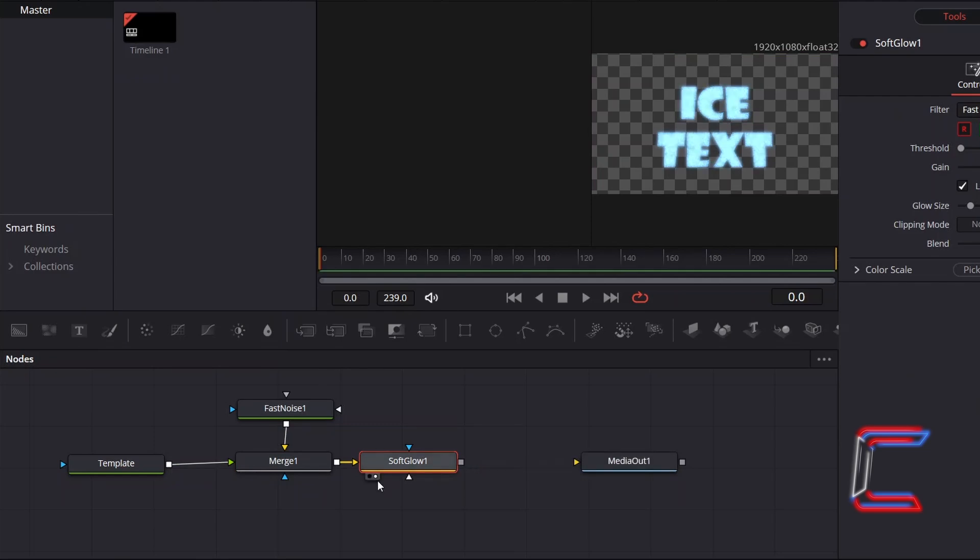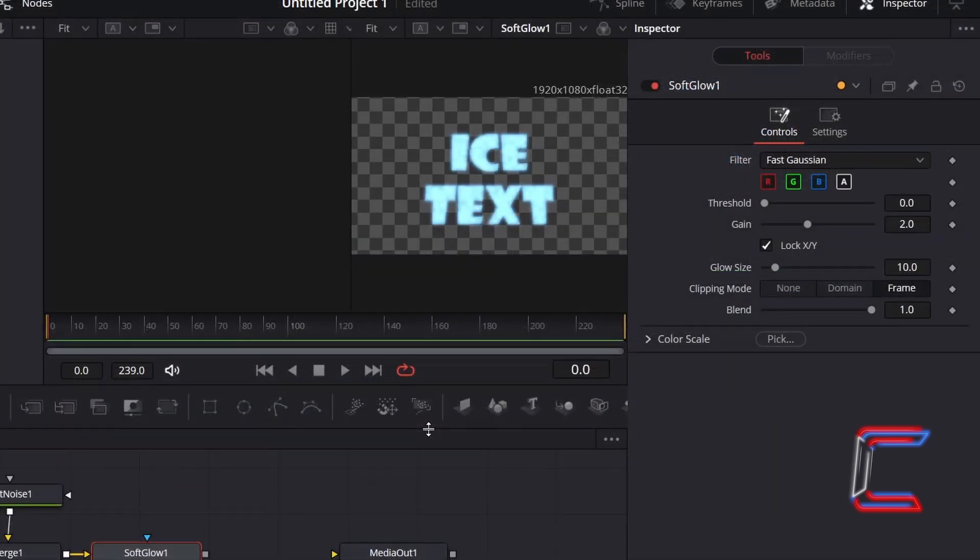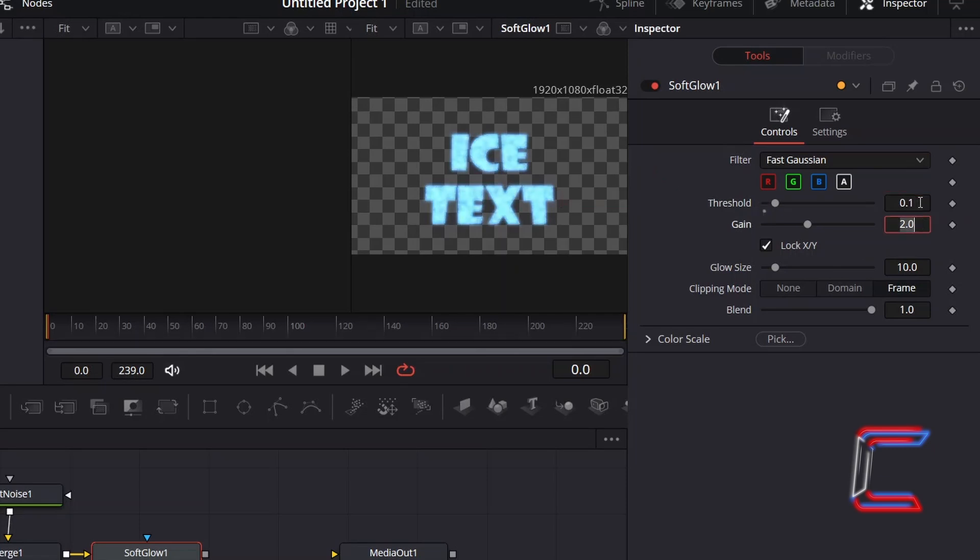With this new tool selected and set to Preview, go to Inspector. Underneath Controls, increment Threshold to 0.1. And to make the blue shade stand out more, which should help to reduce the amount of whiteness and to make the cracks stand out more in the ice effect, decrease Gain to 1.25.